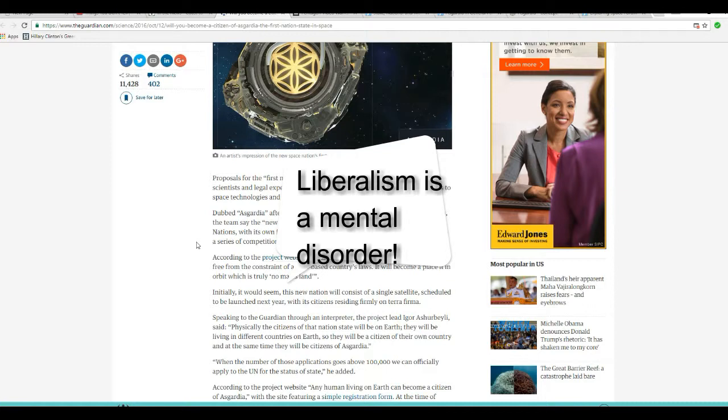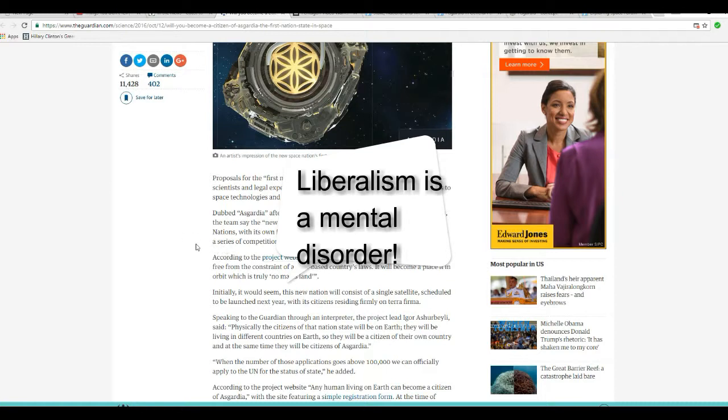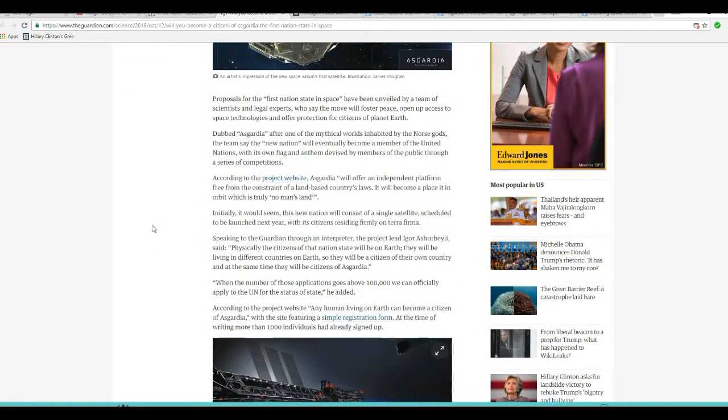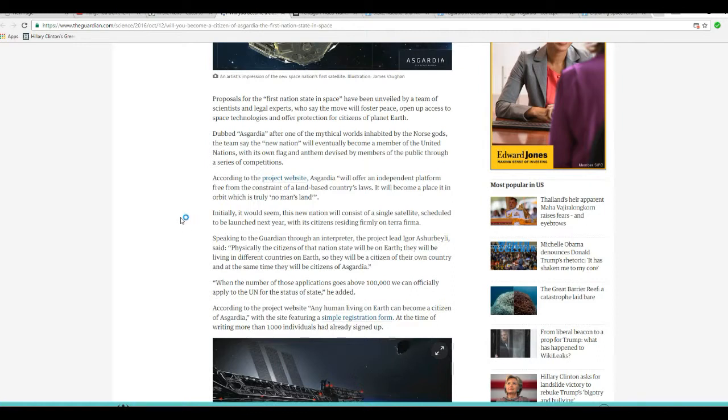Right! They're just gonna be so powerful. But we go on. Asgardia, dubbed Asgardia after one of the mythical worlds inhabited by the Norse gods, the team says a new nation will eventually become a member of the United Nations, with its own flag and anthem devised by members of the public through a series of competitions.